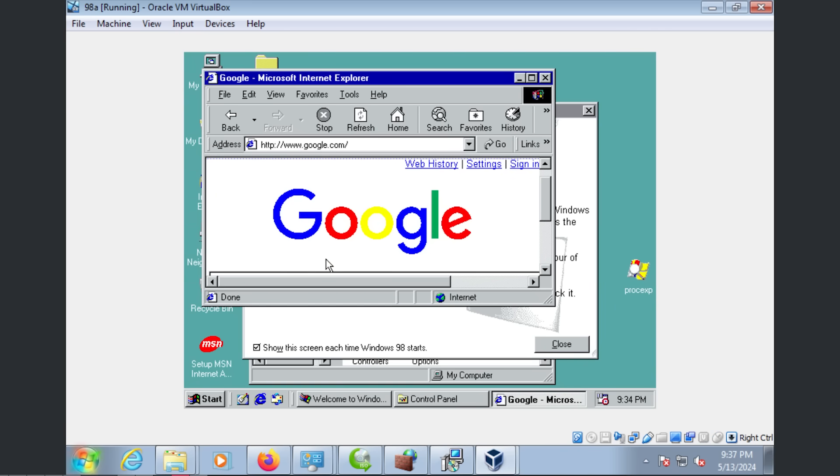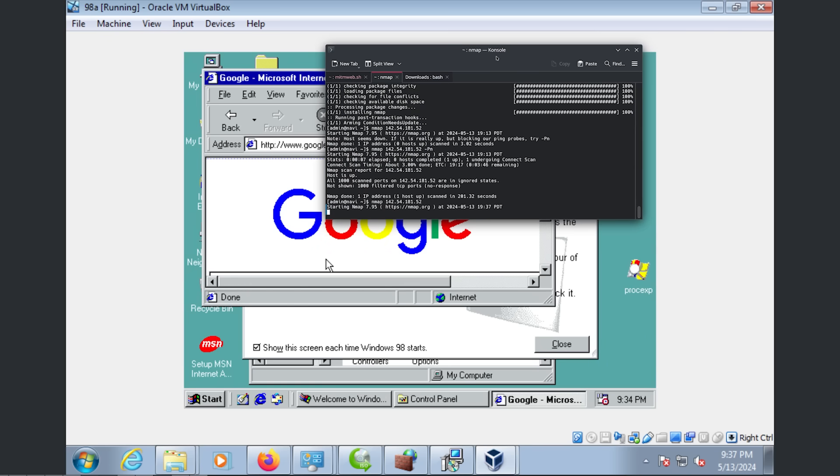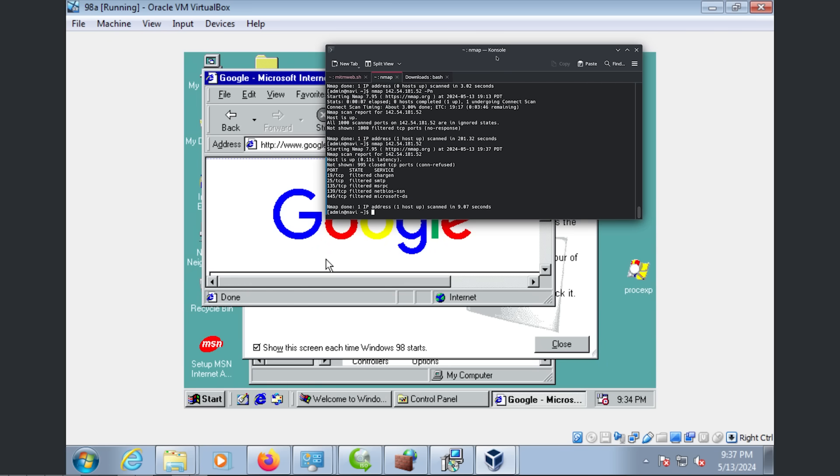Now I'm going to try an nmap, which is a simple tool. This is the same thing that the hackers use and this allows you to see what ports are open, which could give them an idea of what's vulnerable. Okay, filtered. I'm trying to remember, is there even SMB on this version of Windows?